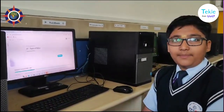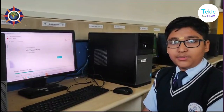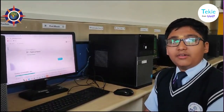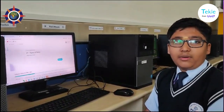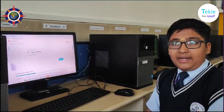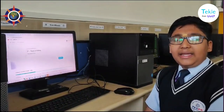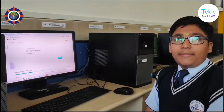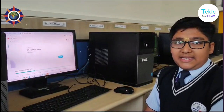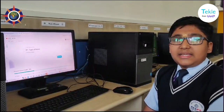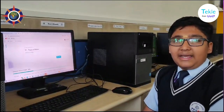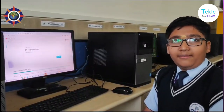I am Sachin Patel from PES Public School Shimoga. Techie is a very good coding platform in which we can code comfortably. In Techie, there are many languages such as Python, JavaScript, and CSS. These help children to code and learn.